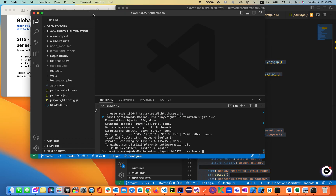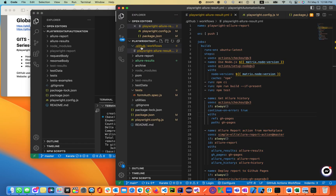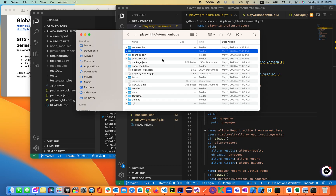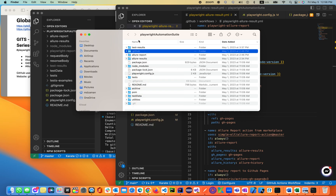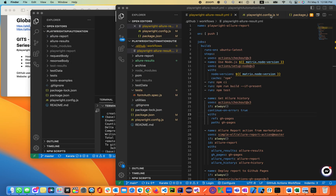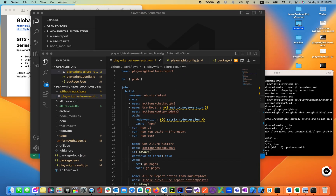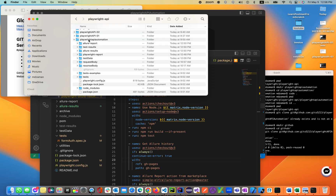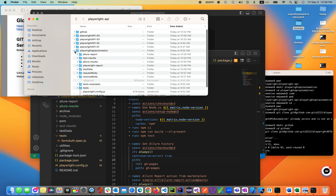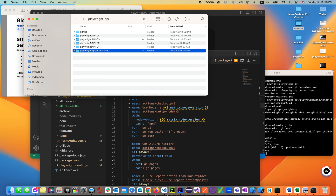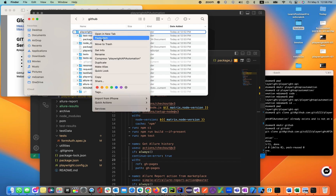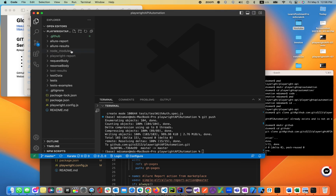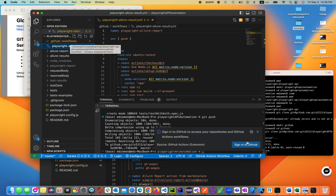I'll be creating the .github folder. Going to the .github folder, we'll copy that GitHub workflow folder from the previous project and paste it inside the API folder. It should be available right now — you can see the Playwright API result workflow is there.